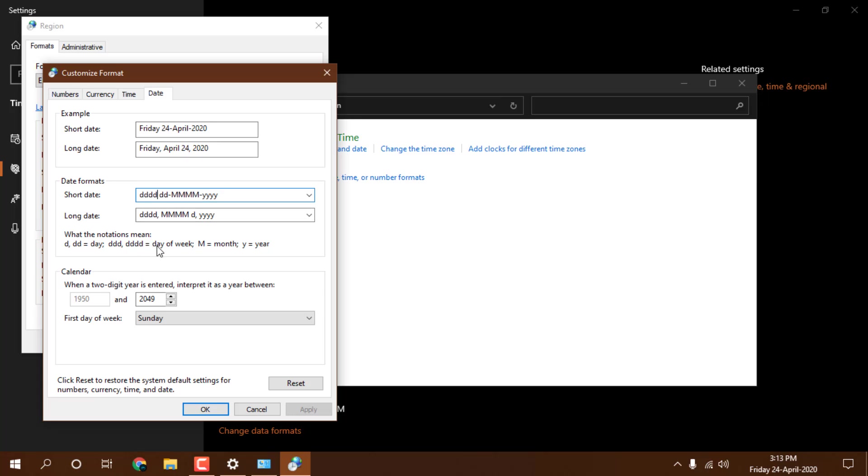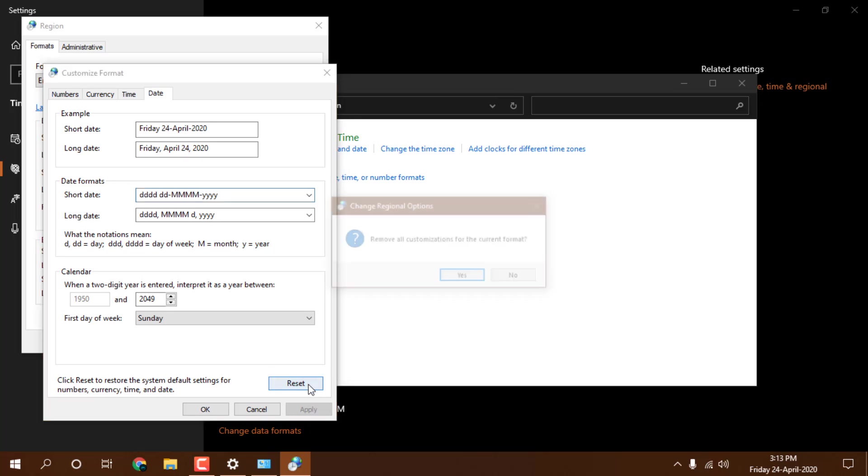Now you can see this format you have to set here. 4d means day of the week and double d means day. Same for month - 4m means month full name. 4y means complete year. Let me reset it and show you what it was earlier.